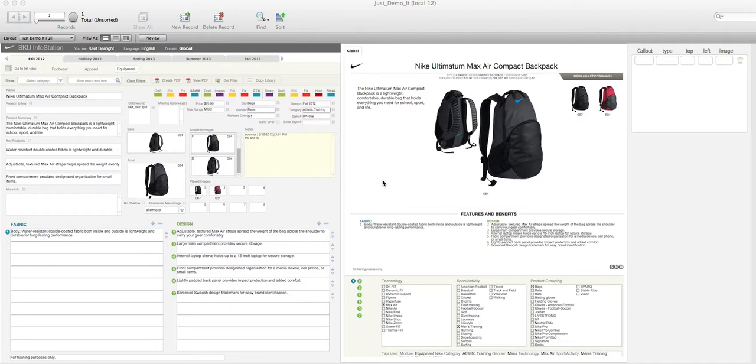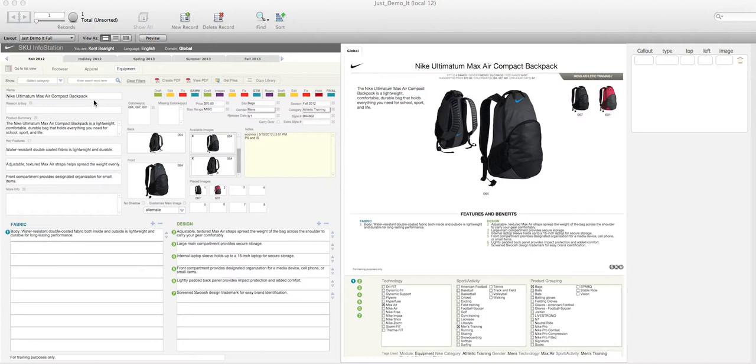for a discussion with a client who already has a FileMaker database. It shows how you can take existing FileMaker databases and add this type of functionality. What you see here on the left-hand side is a FileMaker layout with a bunch of fields defined